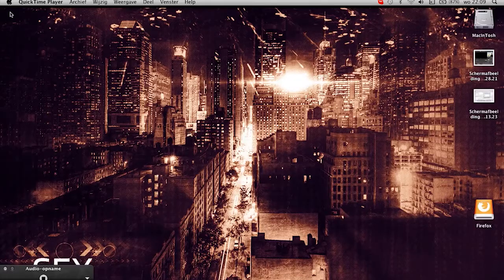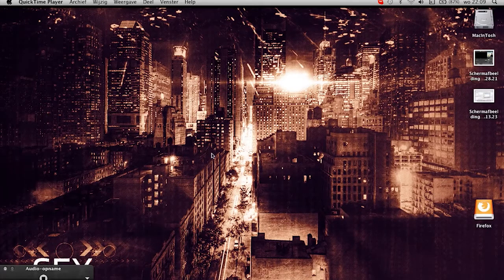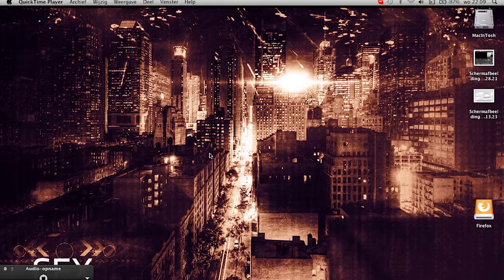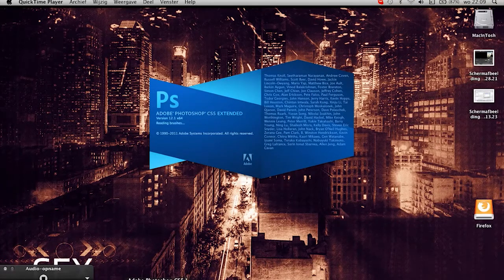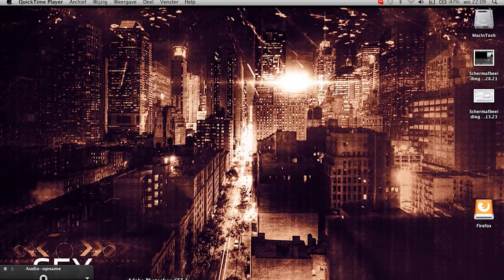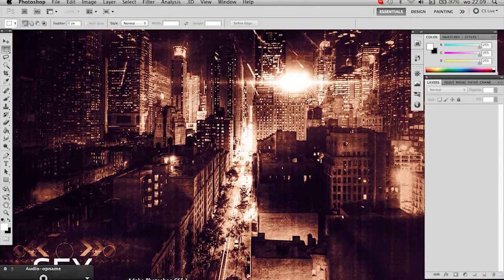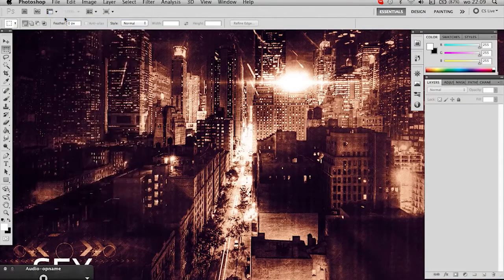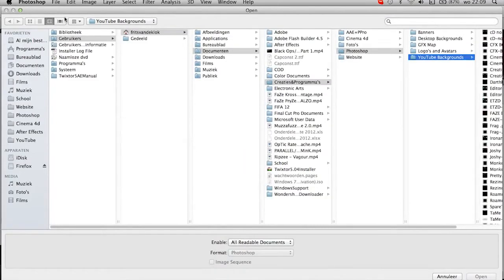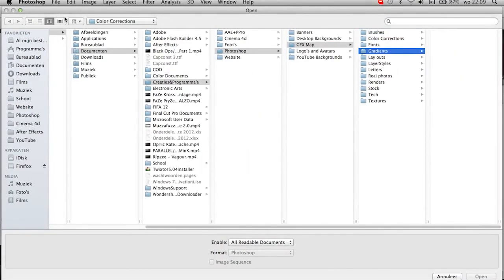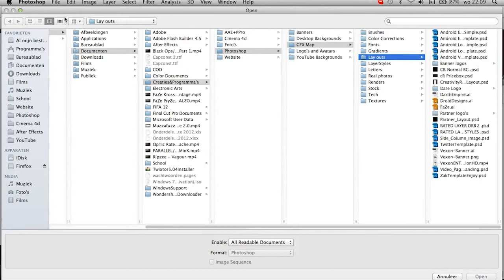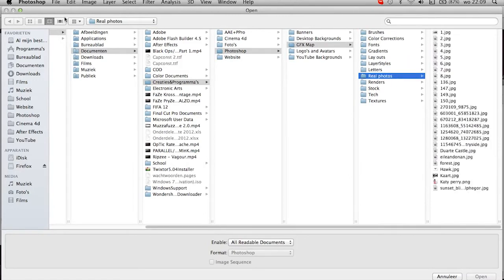Hey guys, this is CreativityFX and today I'll be doing a tutorial for you. So I'll open Photoshop. The requested tutorial was adding text to your background the way I do it, and how to make it look good, obviously.